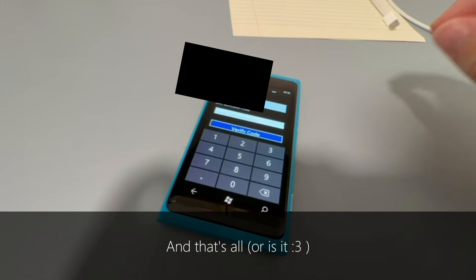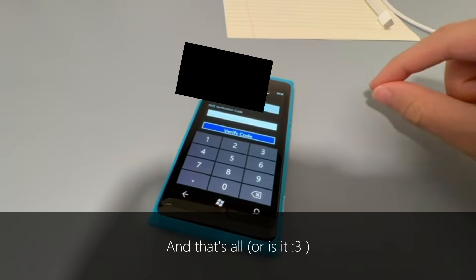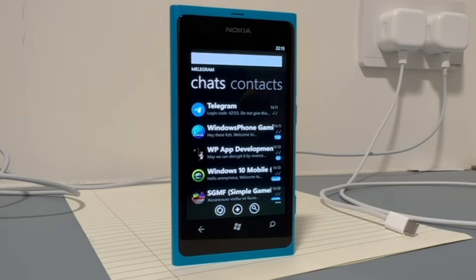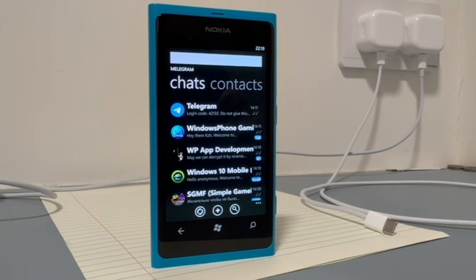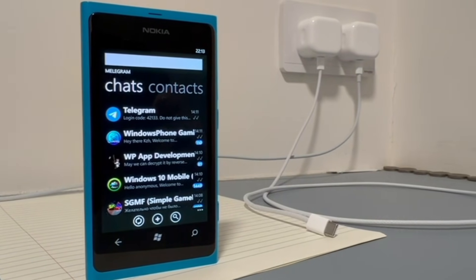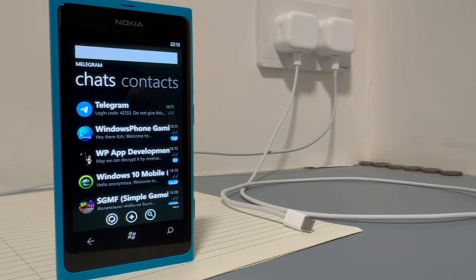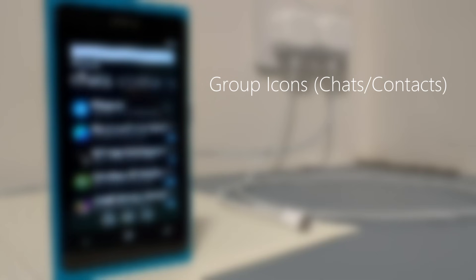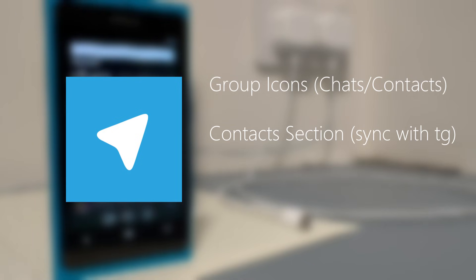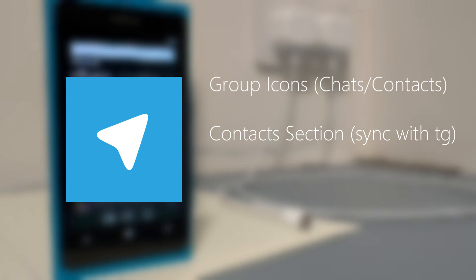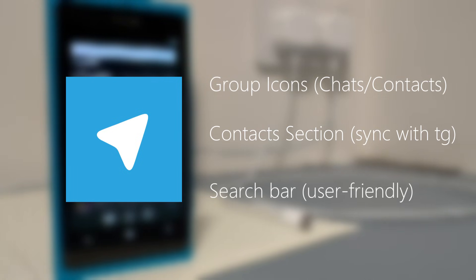And that's all — here is the working Telegram client on Windows Phone 7. This client has many features that have been built over a really long time, for example group icons, the contact section which allows you to sync with your Telegram contacts, and of course the search bar.